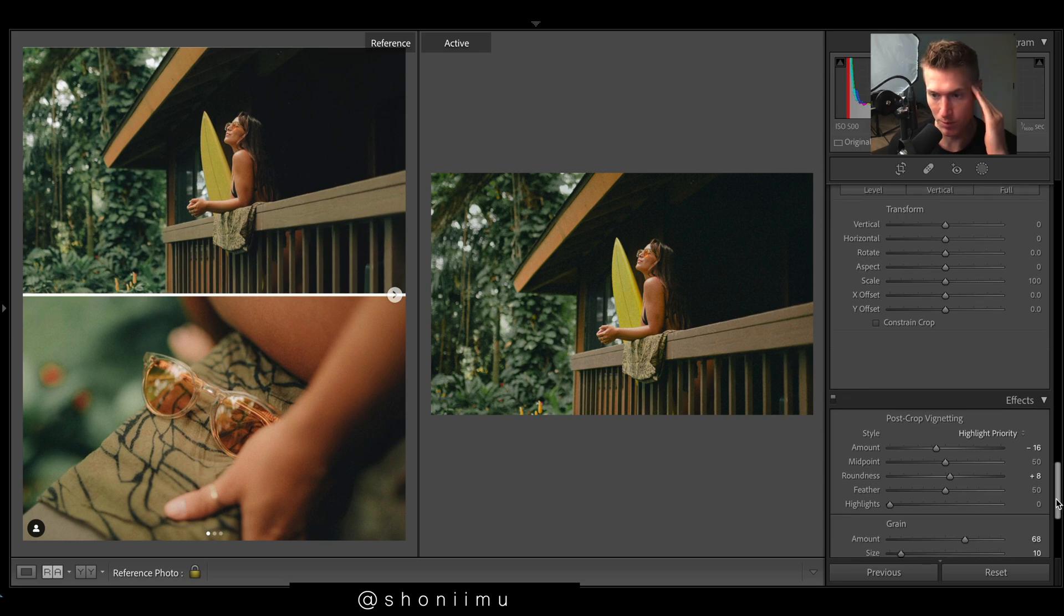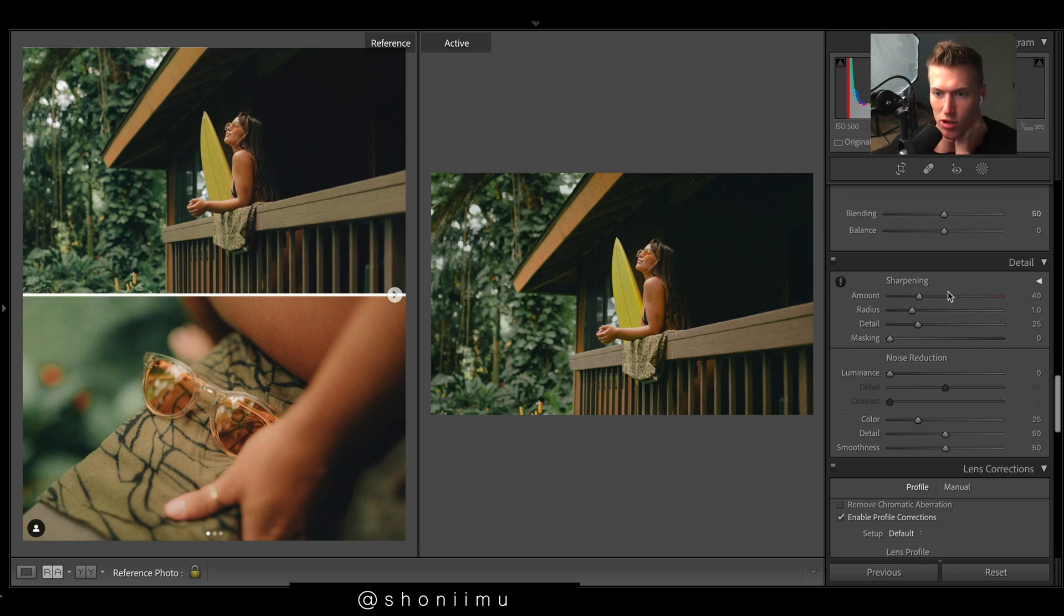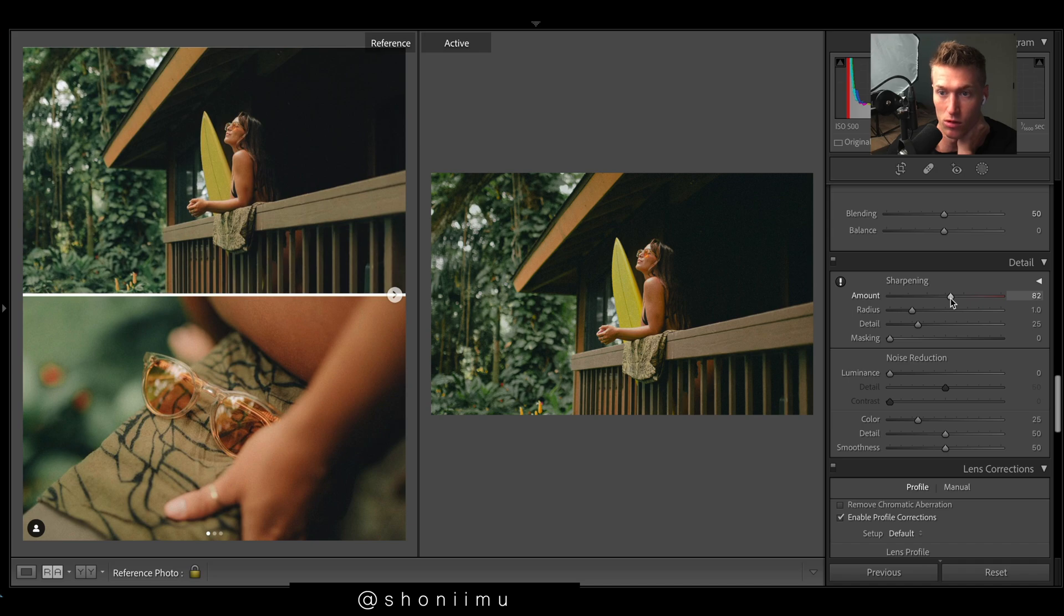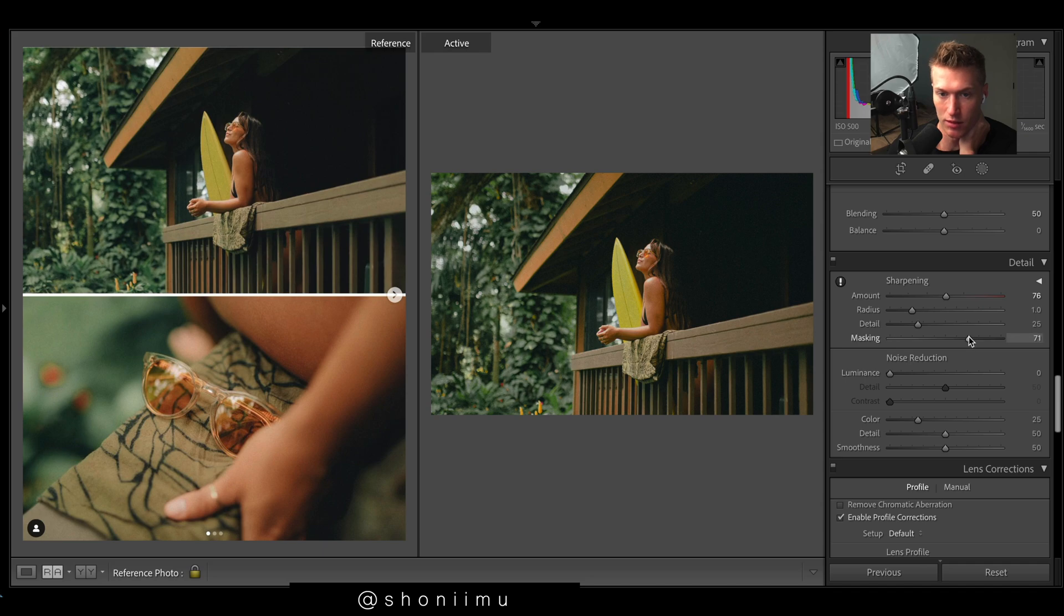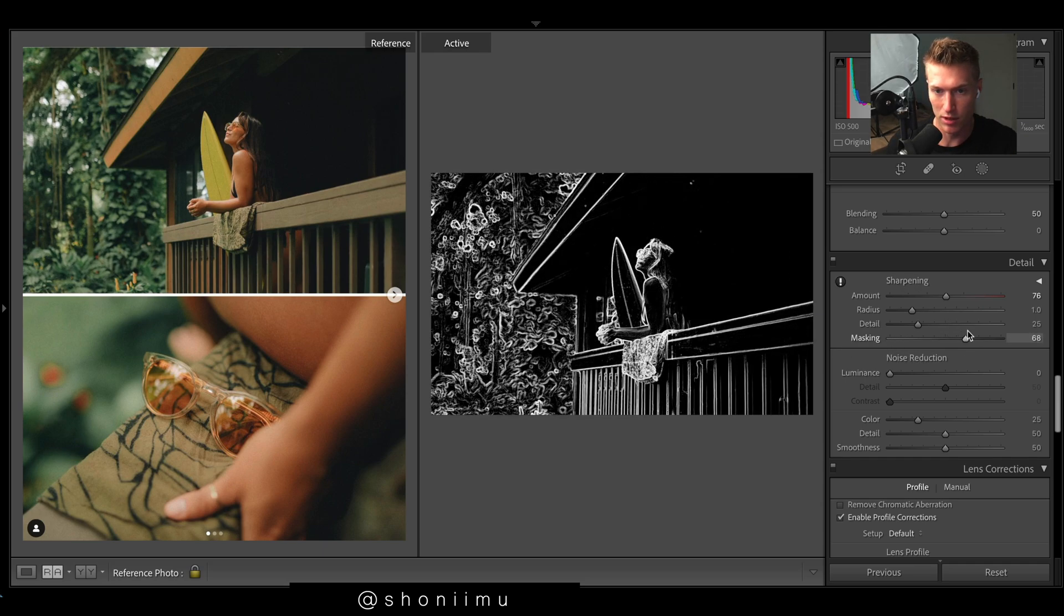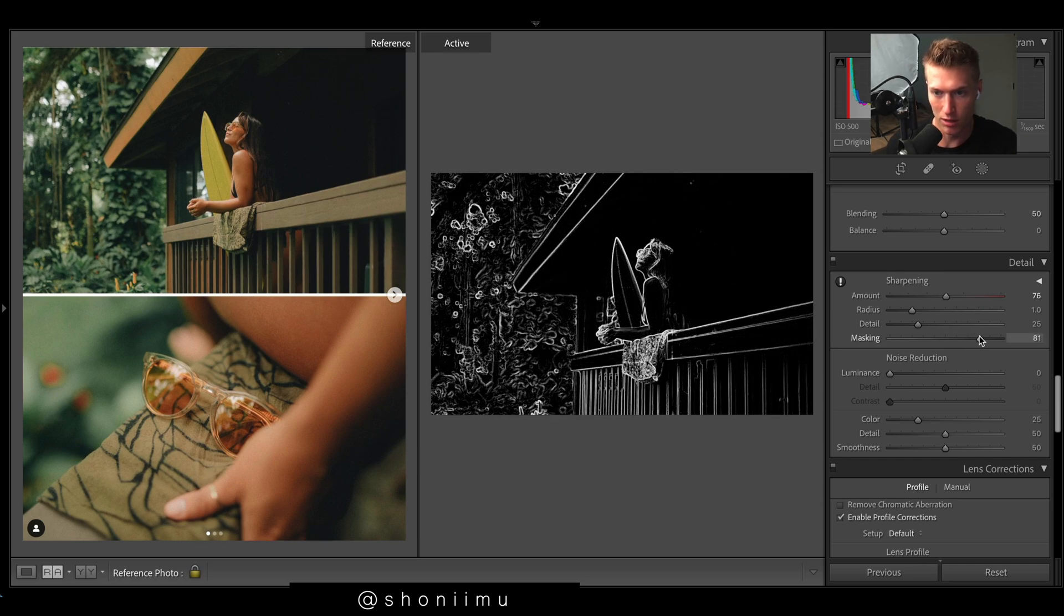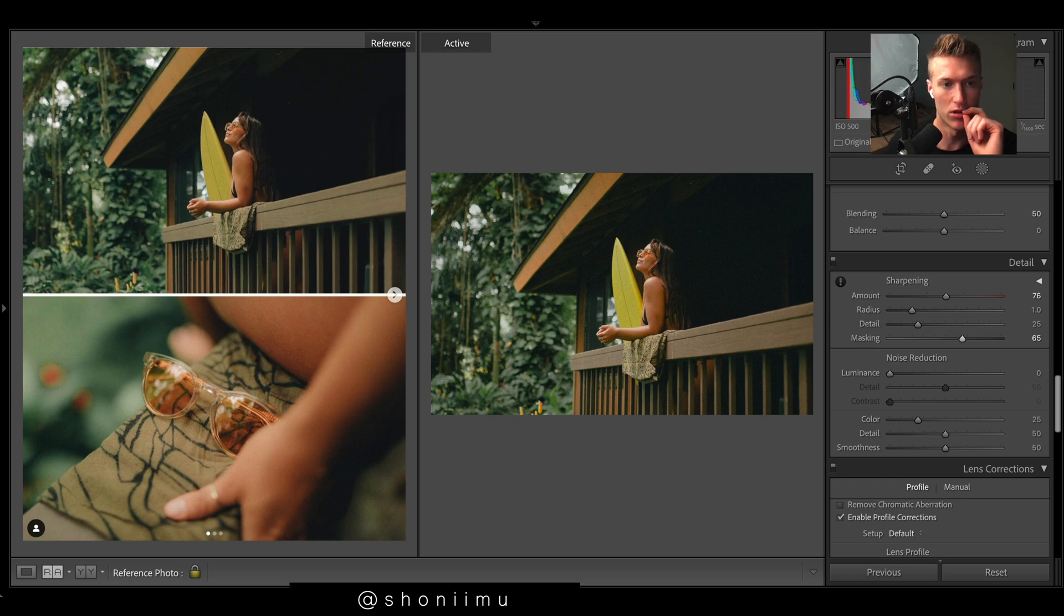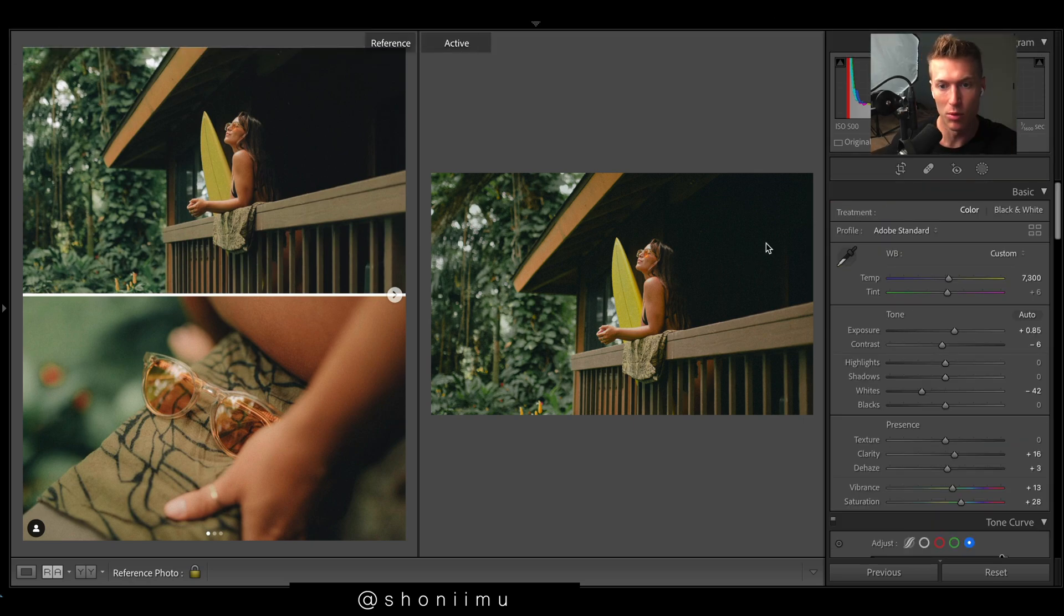Sharpening, decent amount. It was shot at 1.8, so pretty sharp, but we have also cropped in a lot. Then masking, so if we hold option you can see where that's sharpening. We want to bring it up and then we should look pretty good in terms of sharpness.